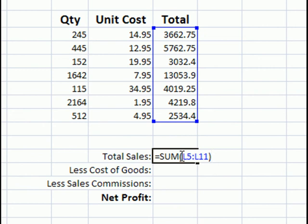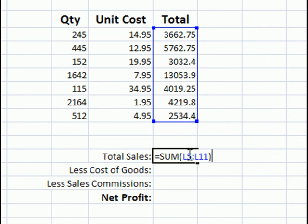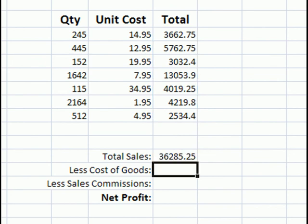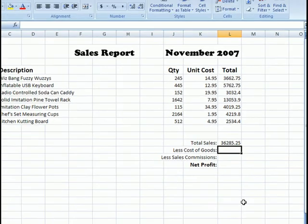But we're sending it a range. That means from L5 all the way to L11. I want to send it all these numbers and then it's going to add them up for me and give me the result. Let's go ahead and hit enter and there's our result.